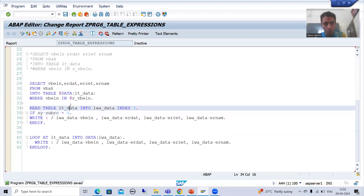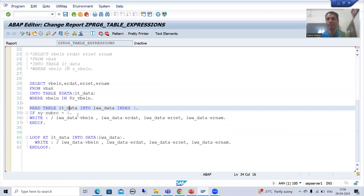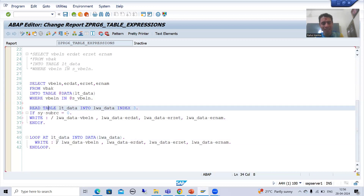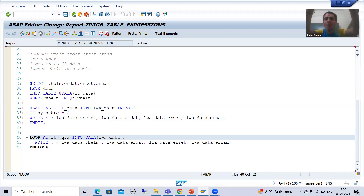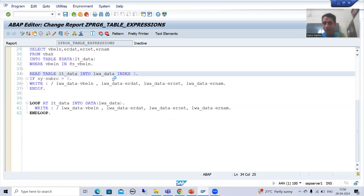Now I will get a syntax error here. We are reading the record from the internal table into the work area. We declared the internal table, so the system understands it. But we have not declared the work area at this point. The work area is declared on line 40 using inline data declaration, but we are reading on line 34 — so the system will give an error that LWA_DATA is not declared.